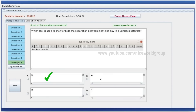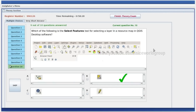Which tool is used to show or hide the separation between night and day? Which of the following is the Select Features Tool? Select Feature Tool — B is the right answer.